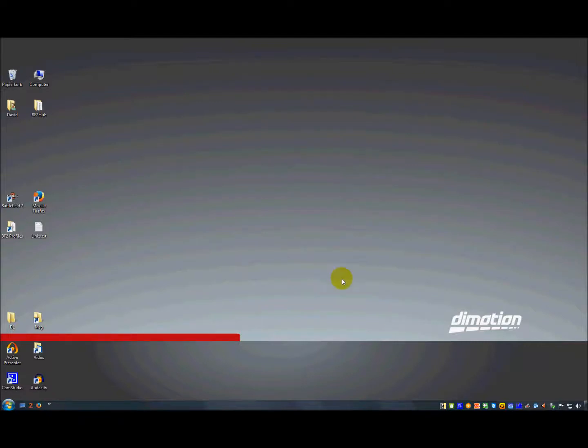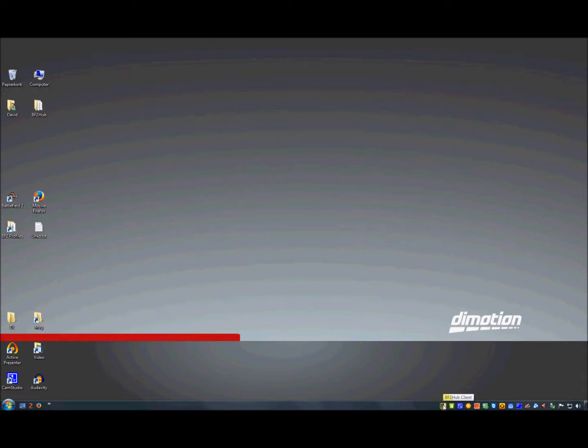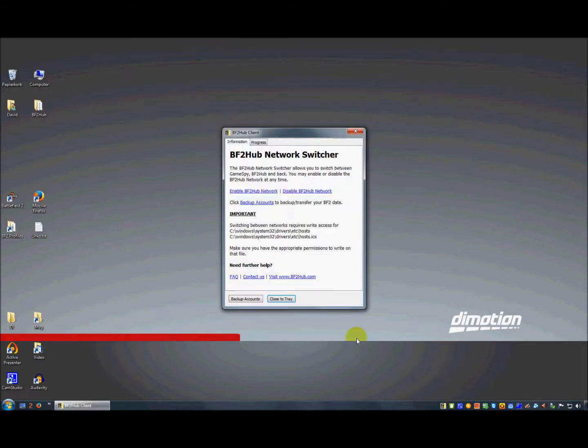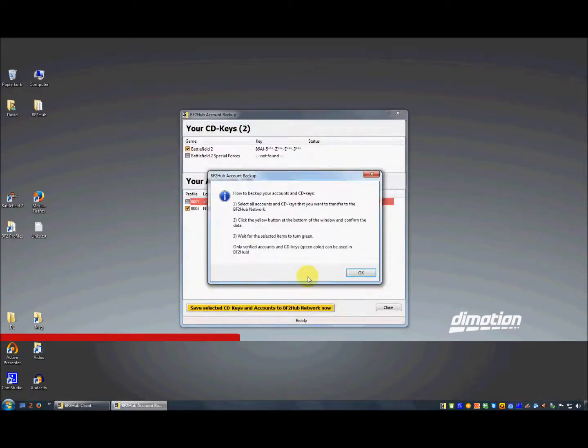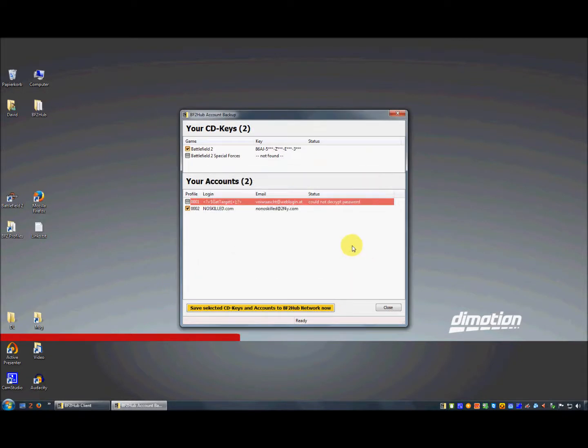Hello, I'm David from the BF2Hub team. In this video I want to show you how to handle errors on the backup accounts tool. If you click on your BF2Hub client and want to backup your accounts, click the backup accounts button. You may run into a 'could not decrypt password' error.